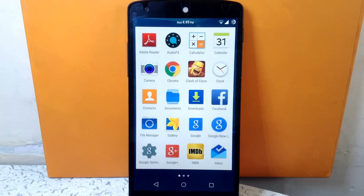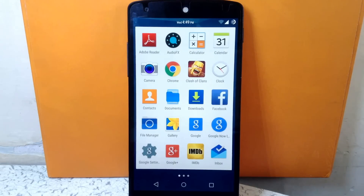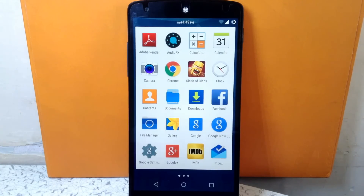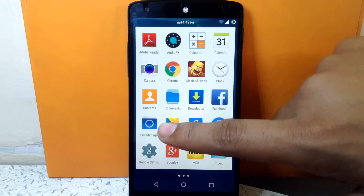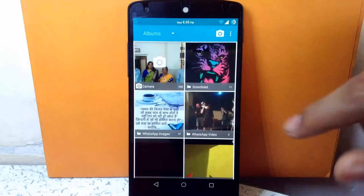The other icons — camera, clock, calendar, downloads, gallery, and all other system apps — are themed to TouchWiz style. The gallery app is also themed to TouchWiz style.